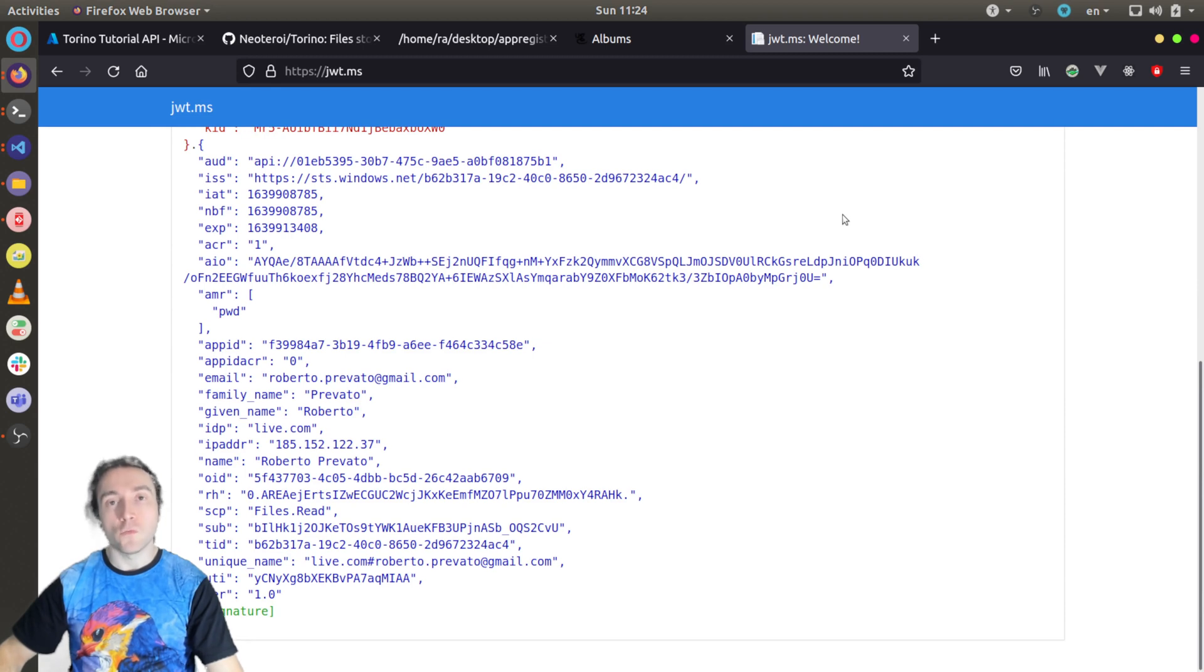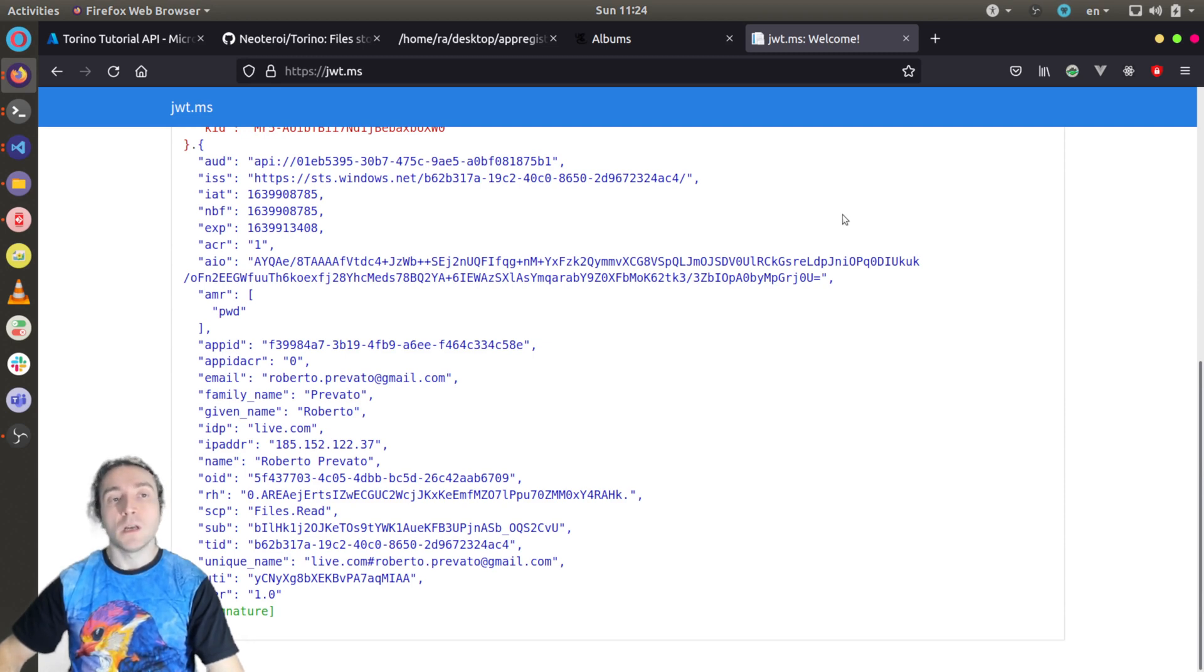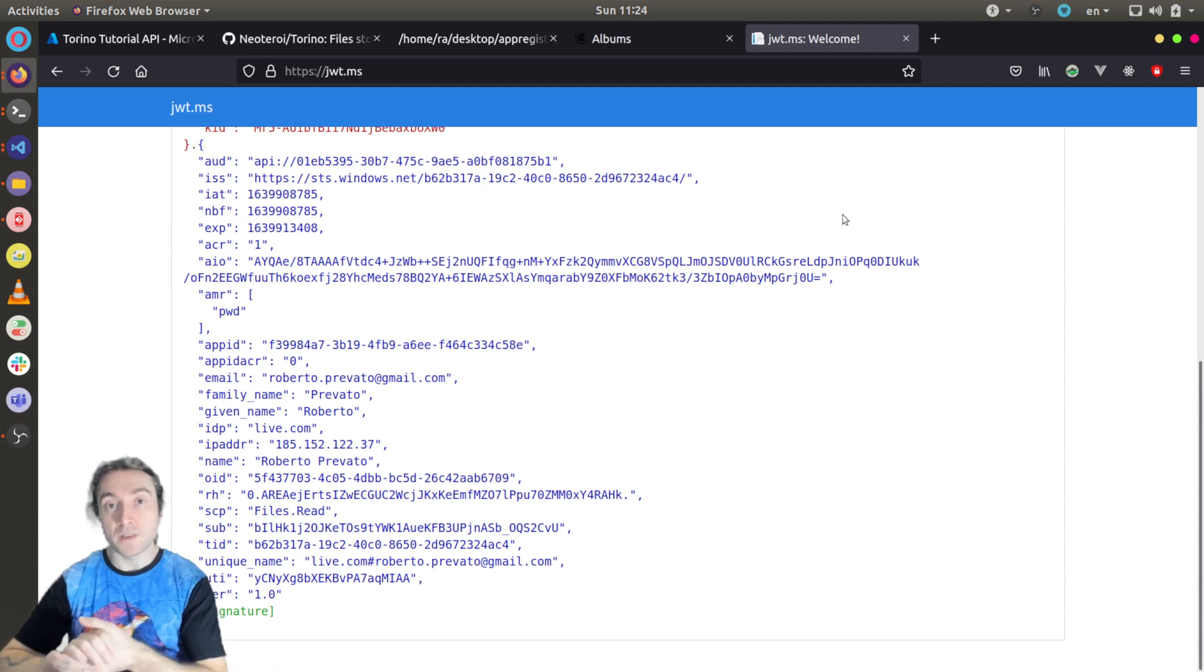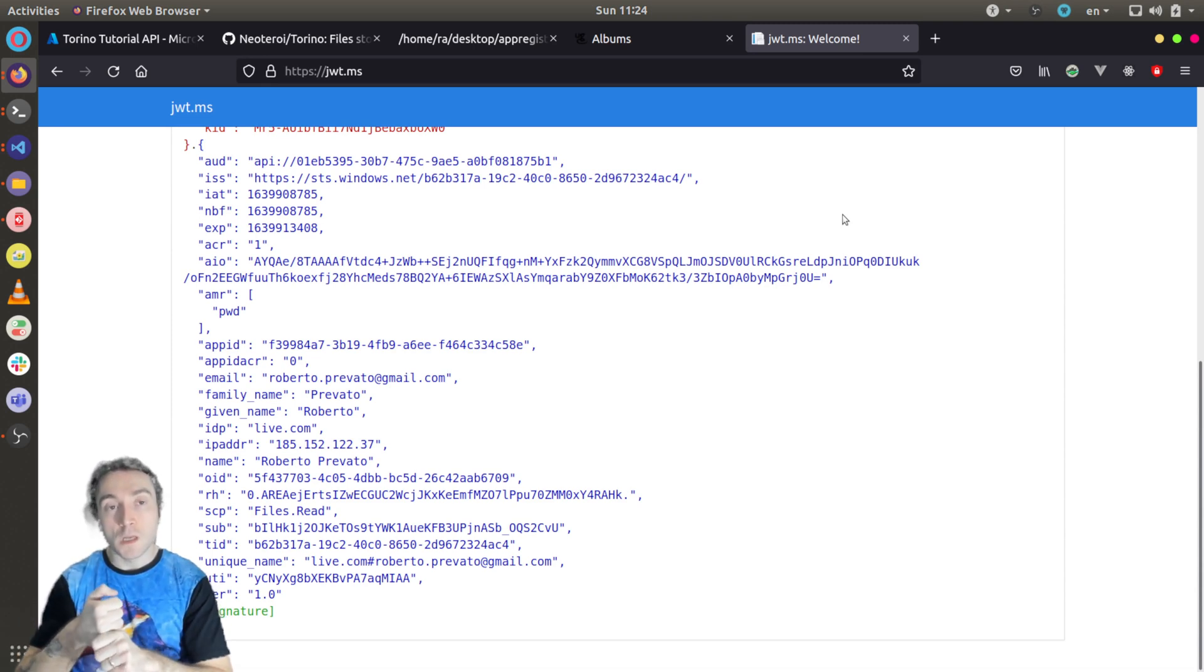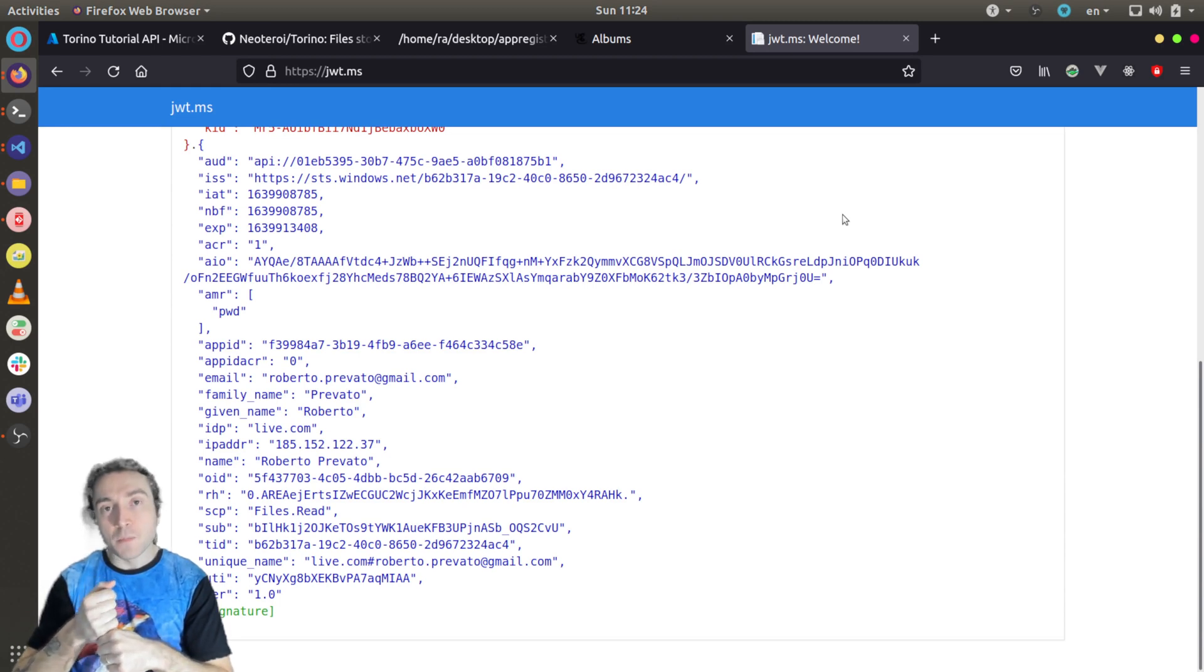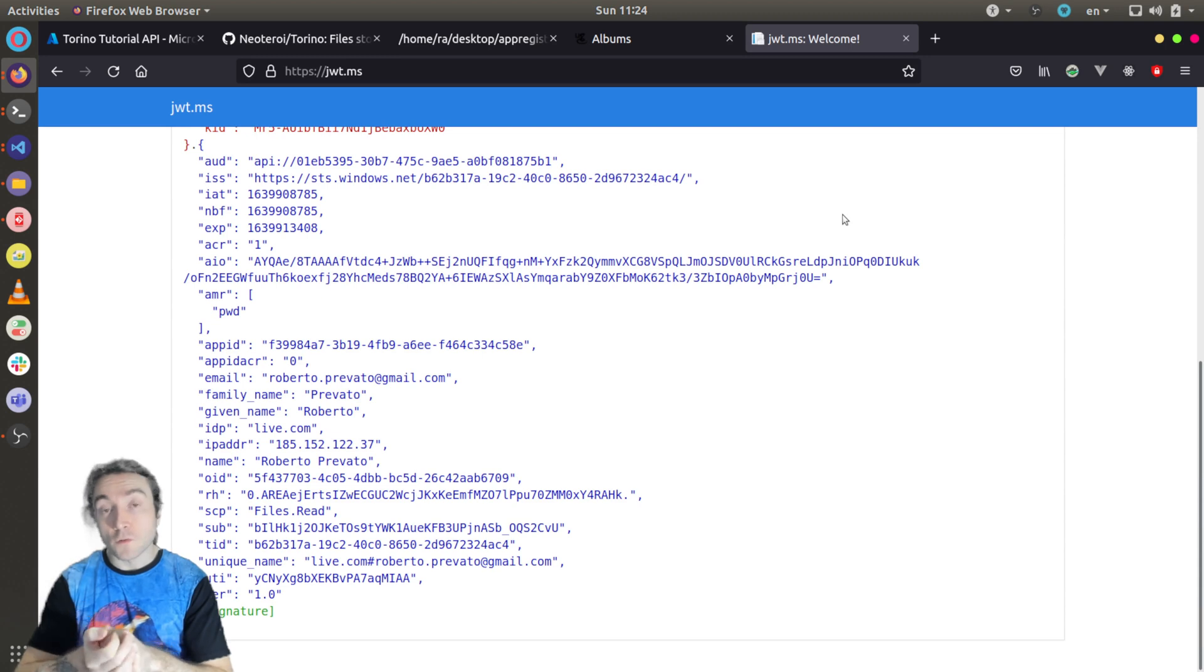So this is everything for this tutorial. I showed how to create app registrations on Azure Active Directory, how to enable the authentication in Torino. You can inspect, read the source code of the UI part to see how MSAL.js is used to implement authentication, and I explained how to use it also in my web framework, Blackship. So thank you for listening and have a nice day.